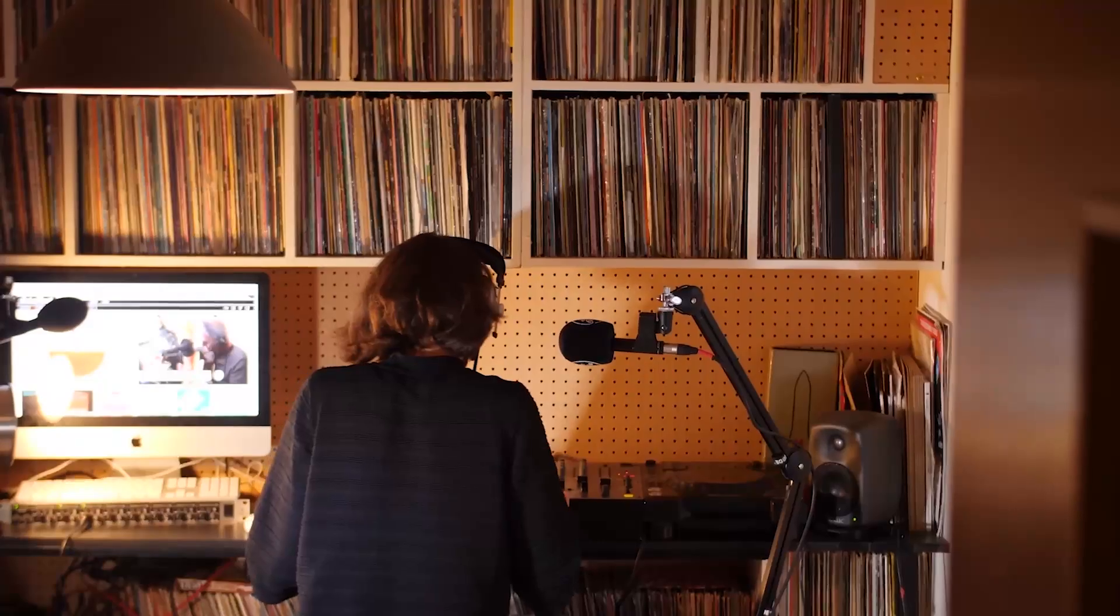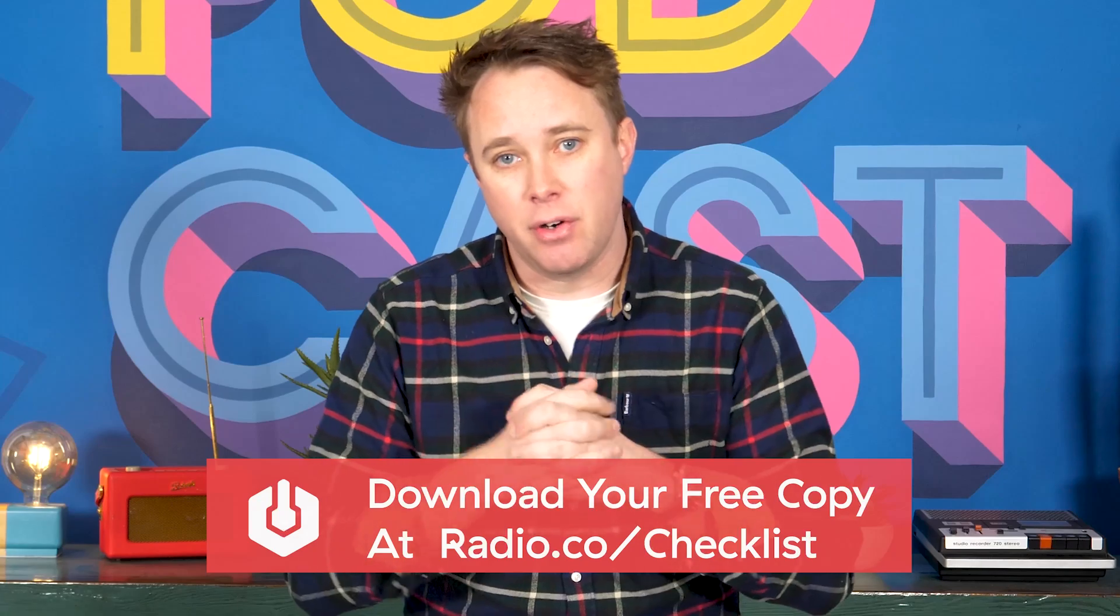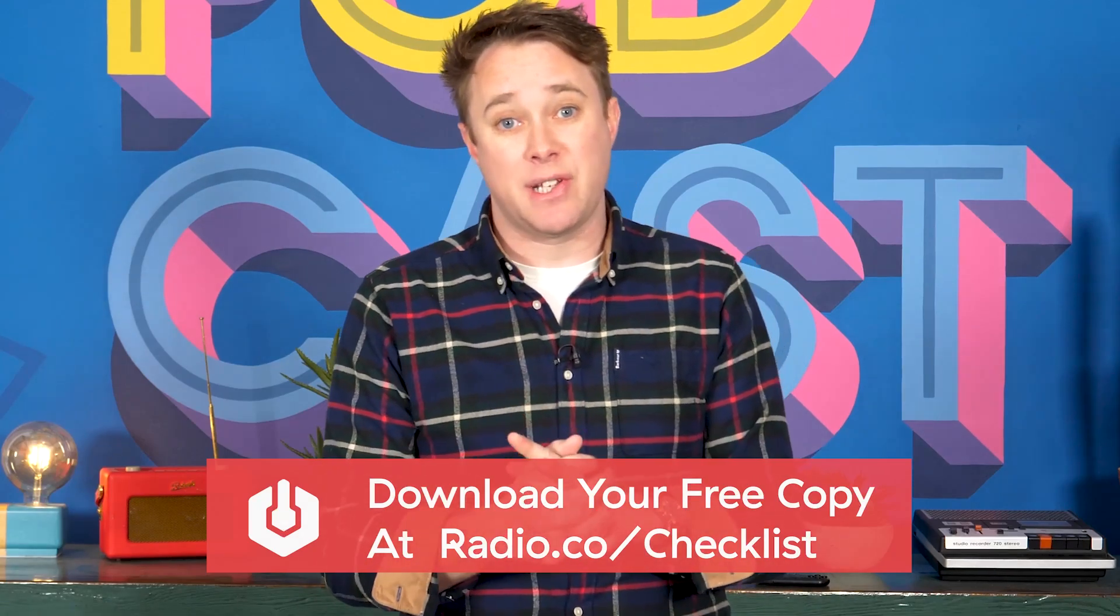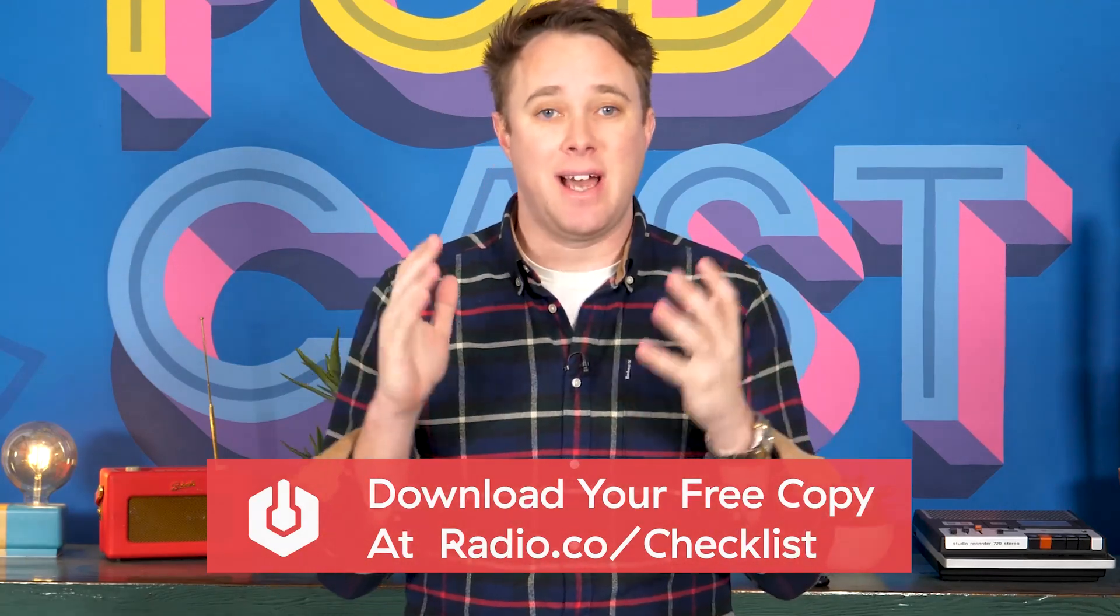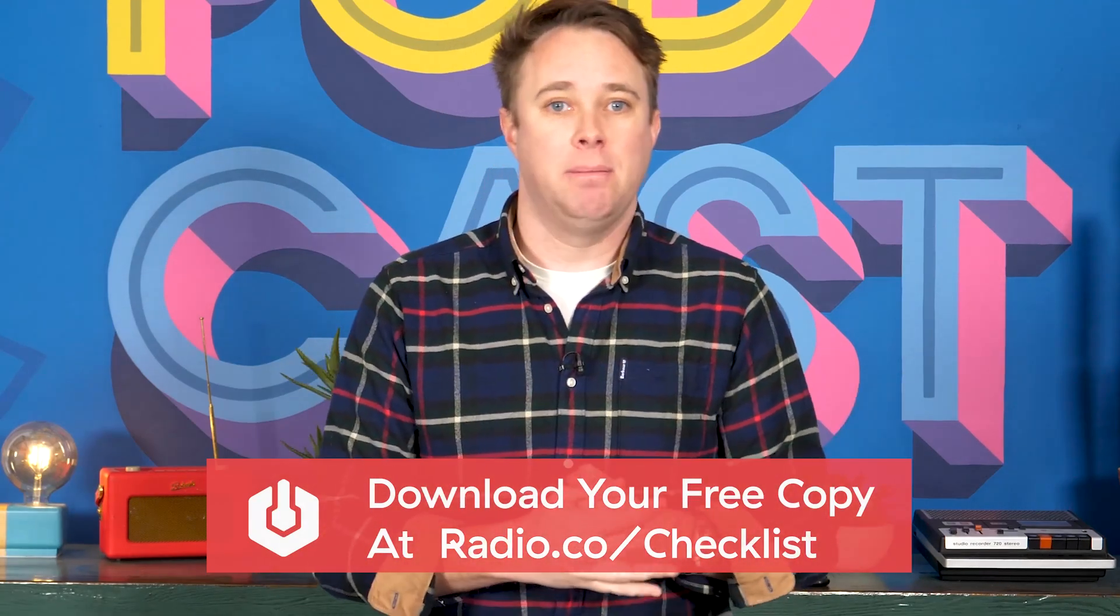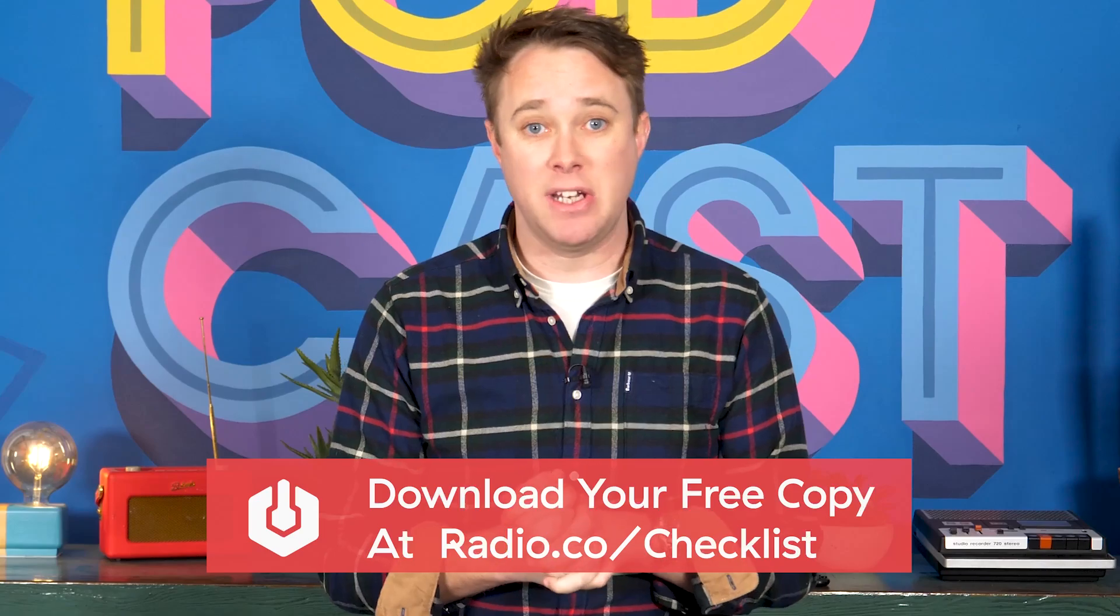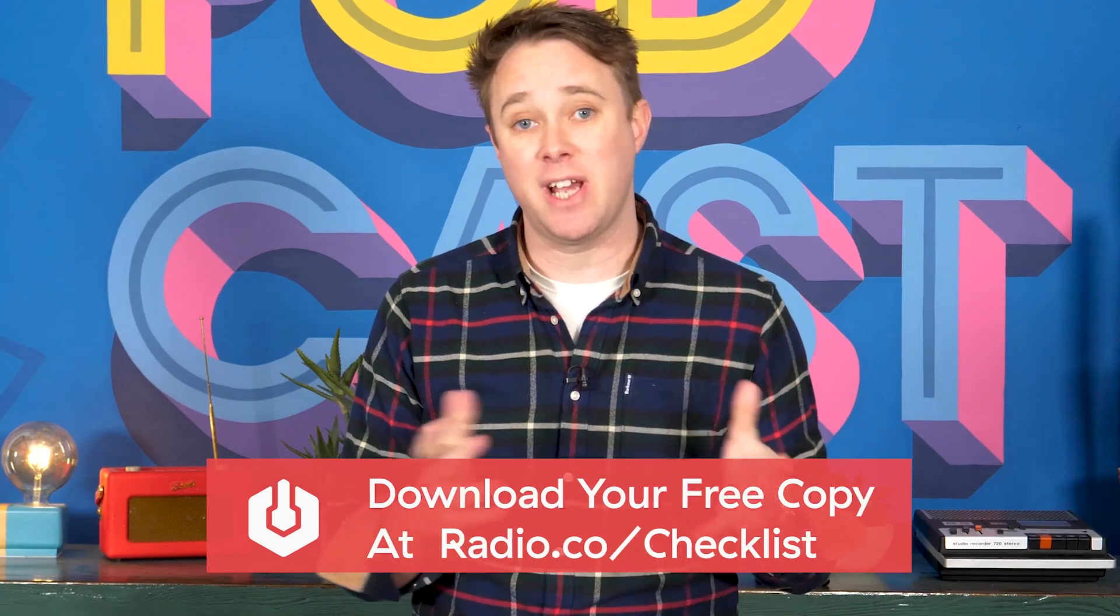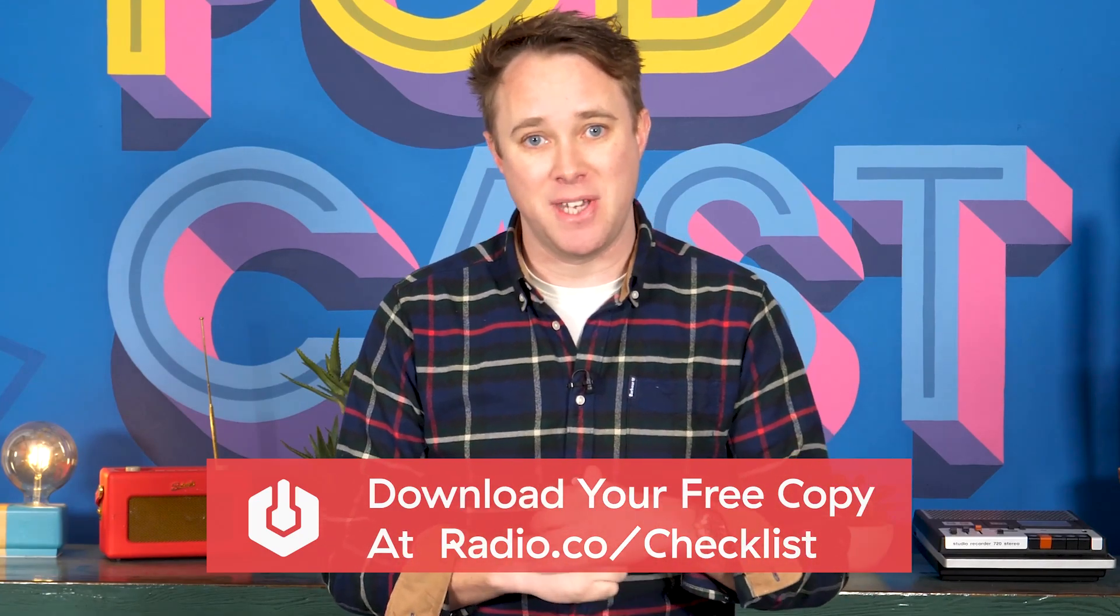You can download your free copy at radio.co/checklist today. Find out exactly how you can make the most out of your radio station. Go grab your free copy, I'll see you there.